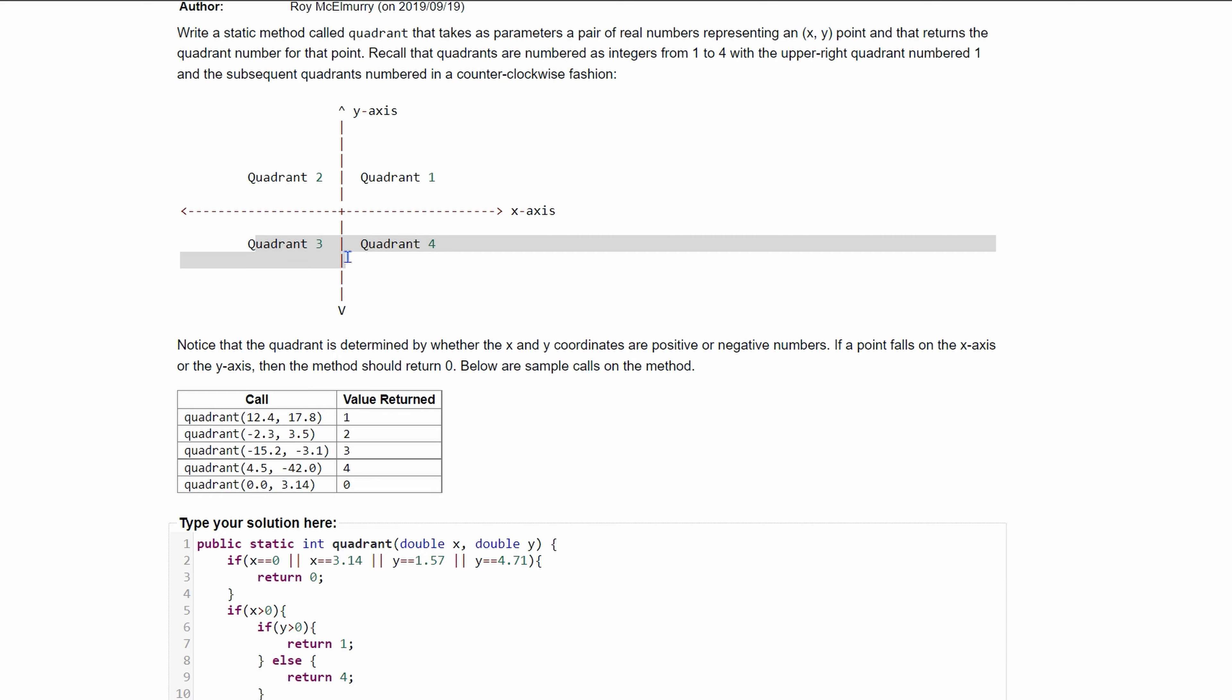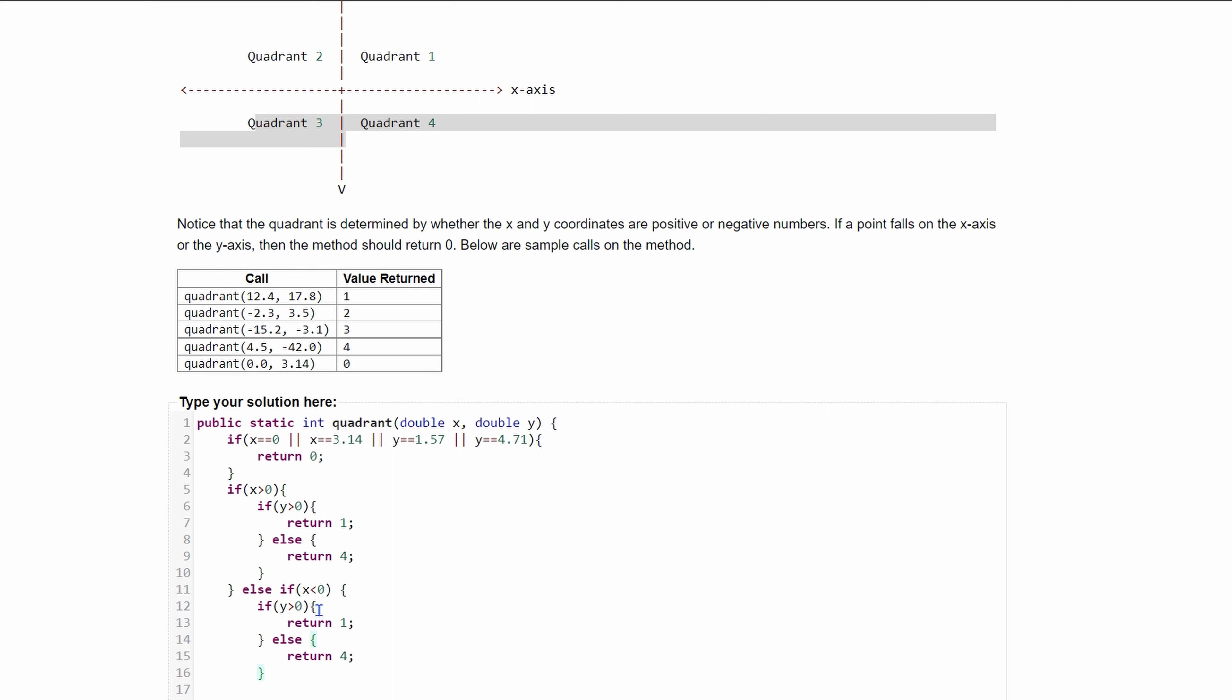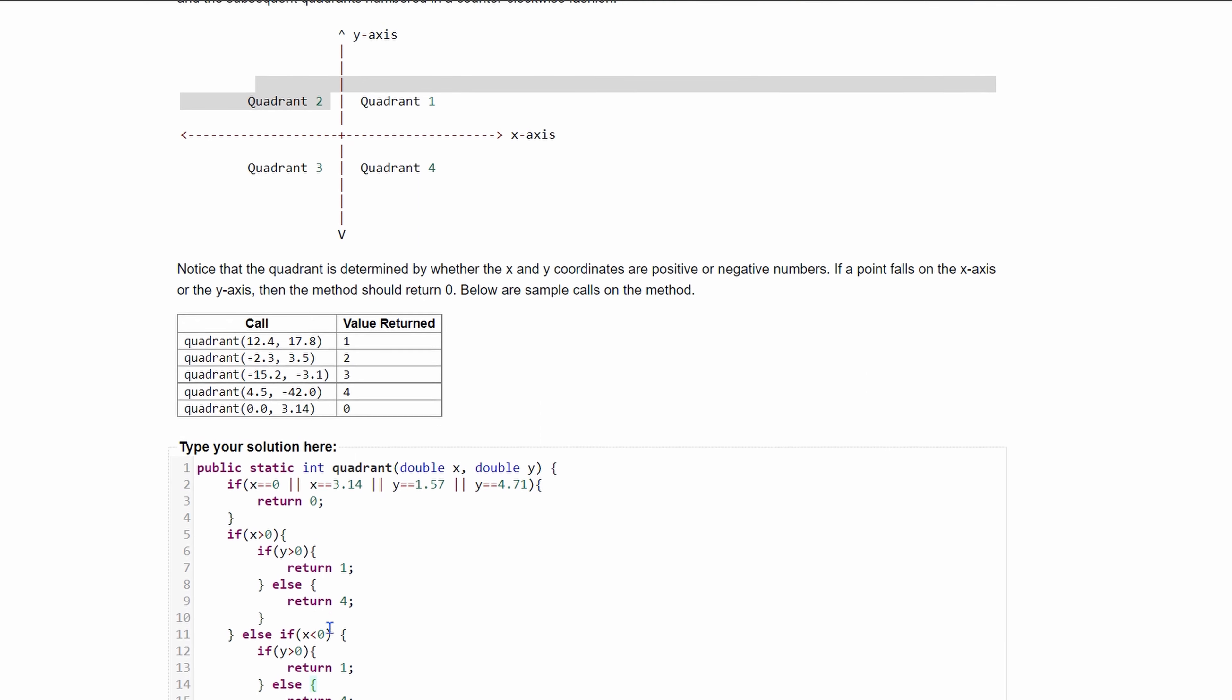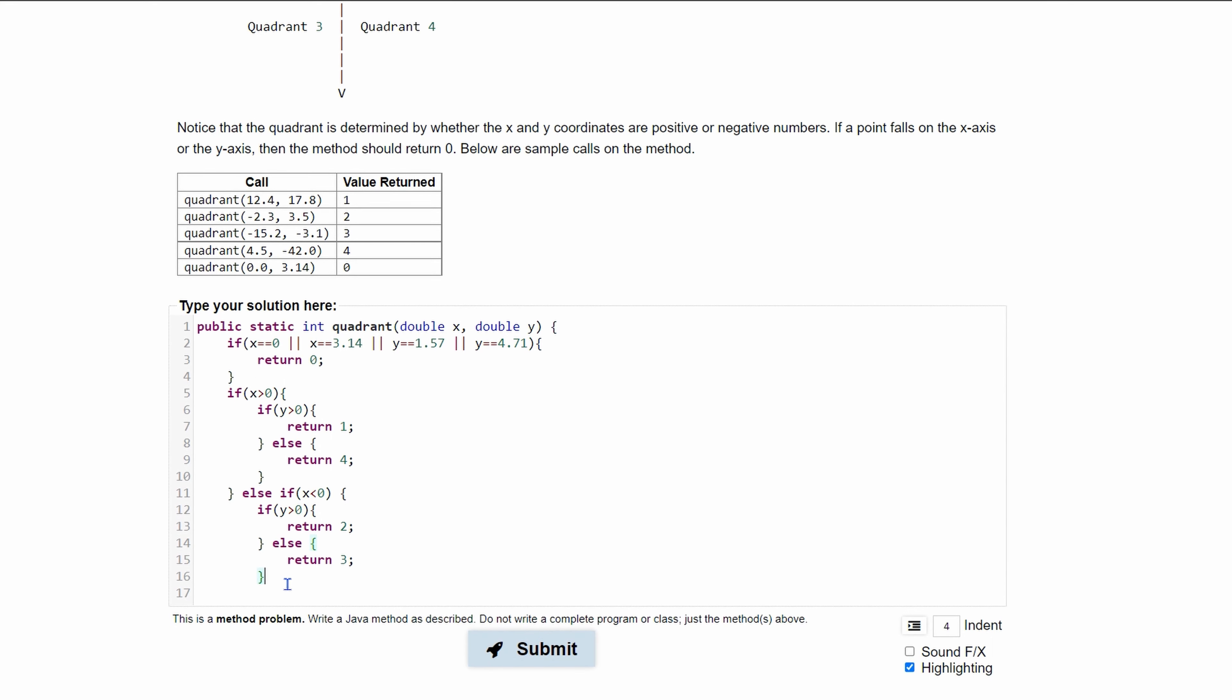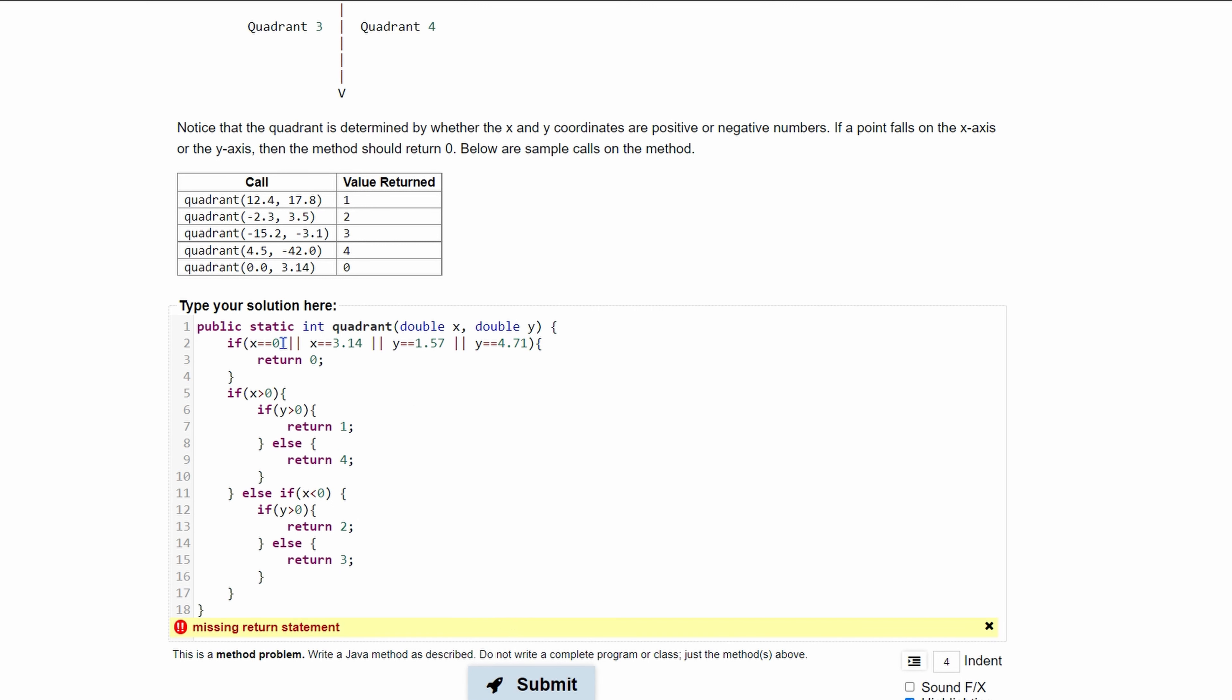If our x is less than zero that means we're going to be in quadrant two or quadrant three. We're going to have basically the same thing here. If our y is greater than zero we're going to be in quadrant two so we return two, otherwise we're going to be in quadrant three.